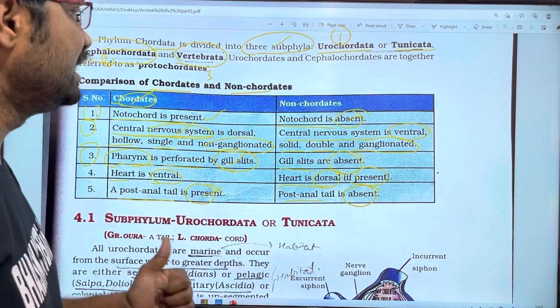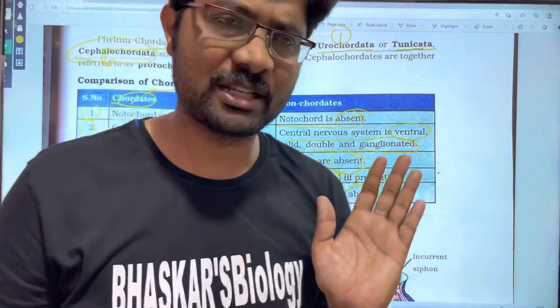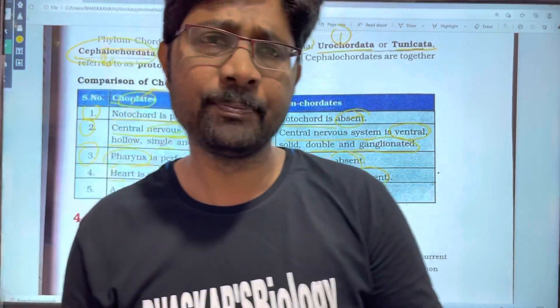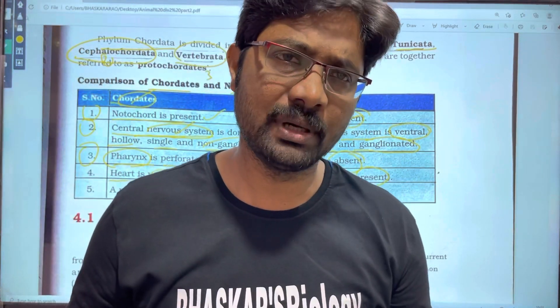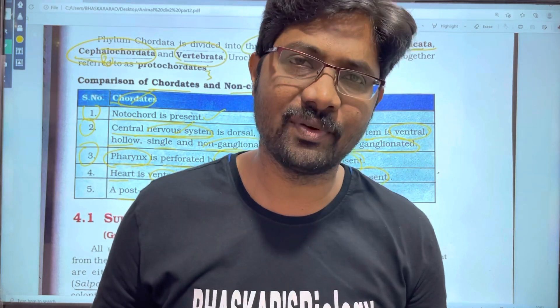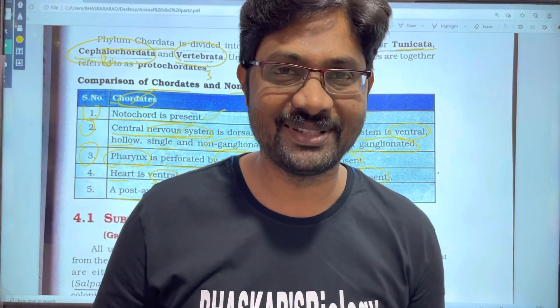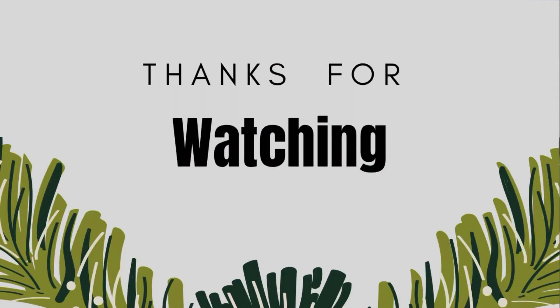We will explain the remaining characters in the next video. Please like, share, and subscribe. Thank you very much.